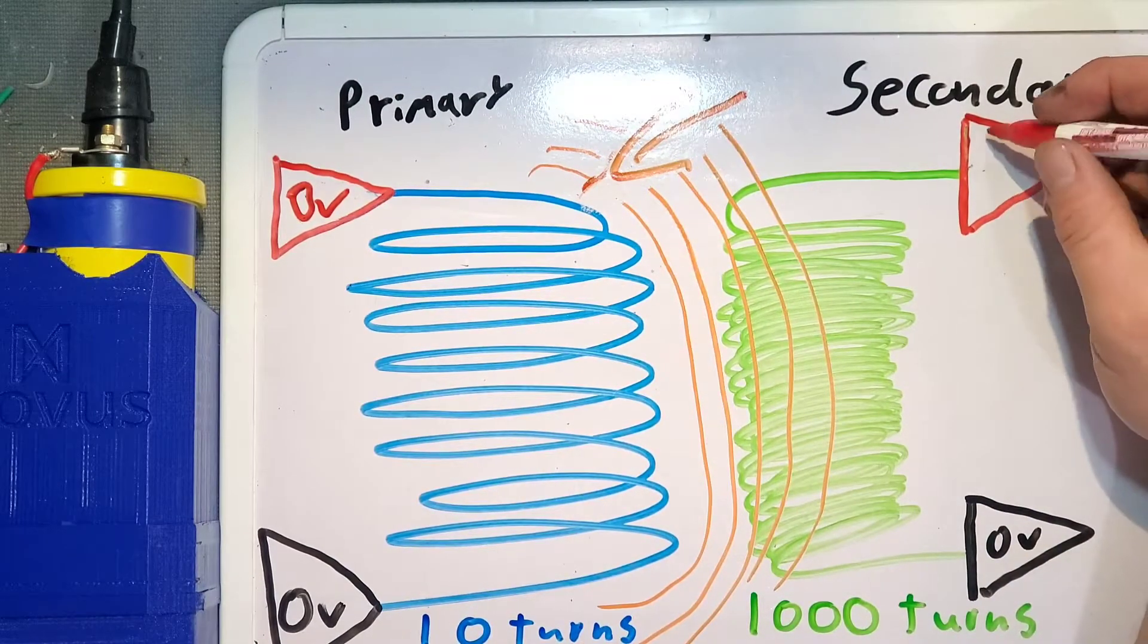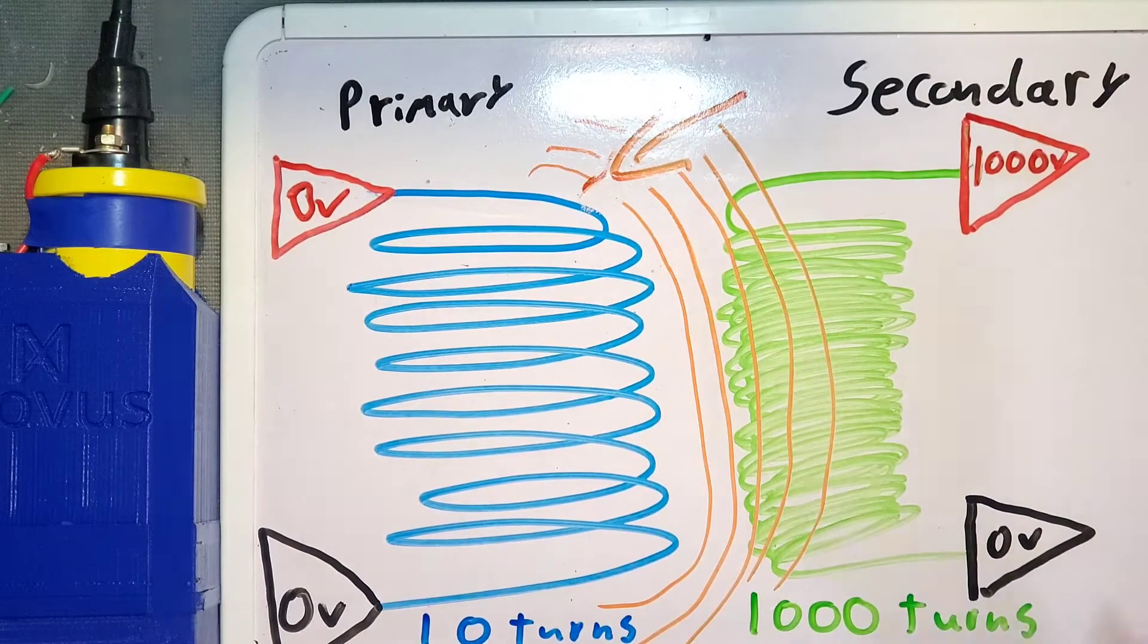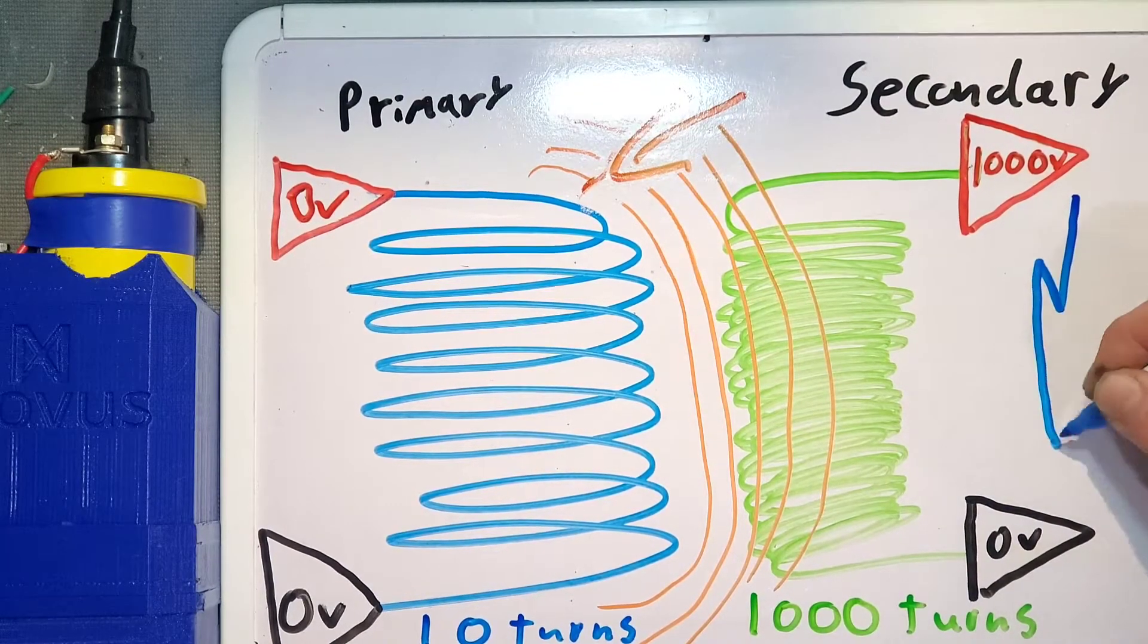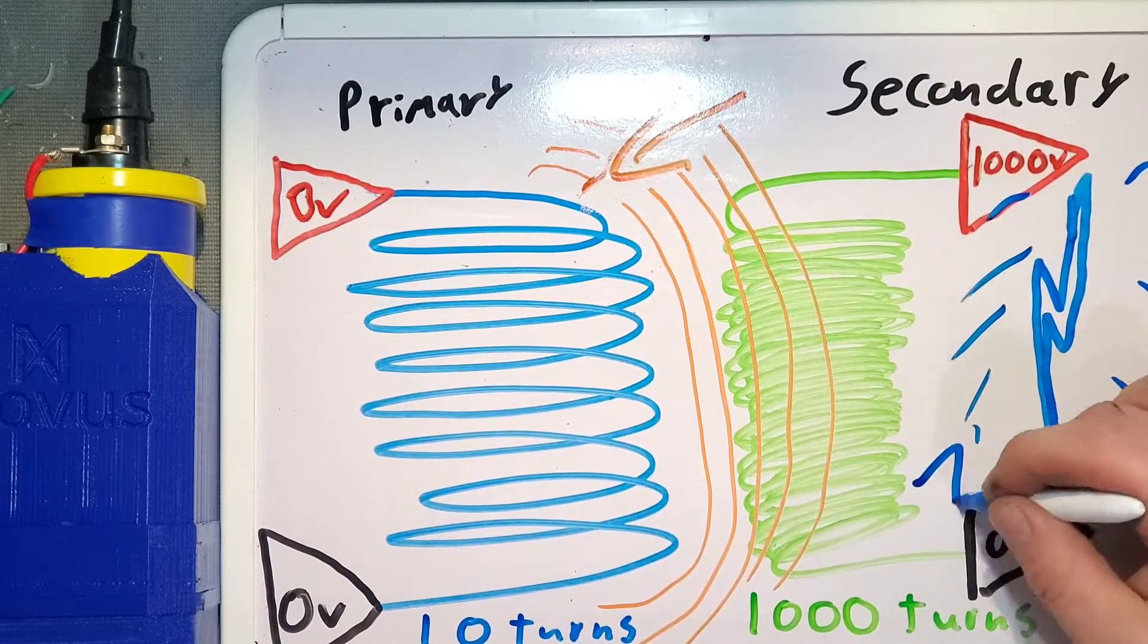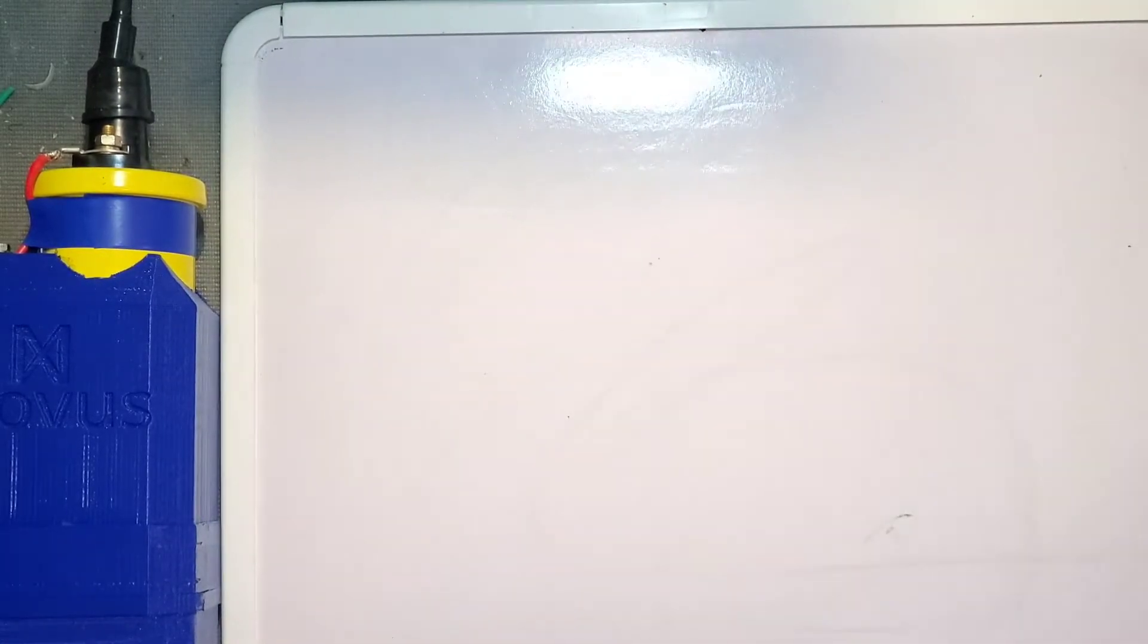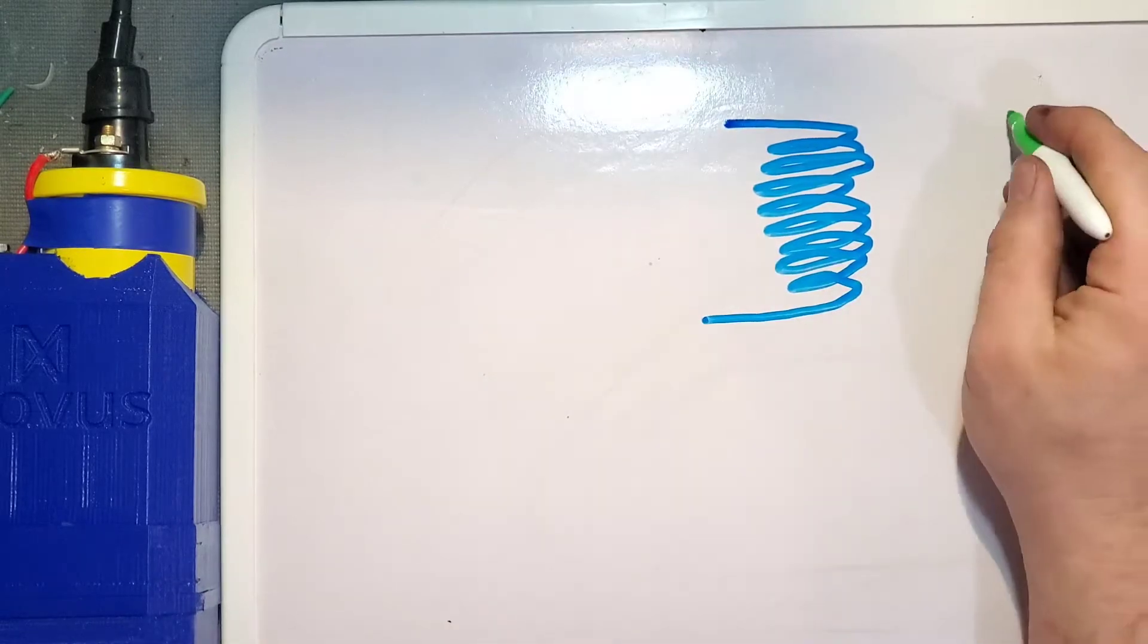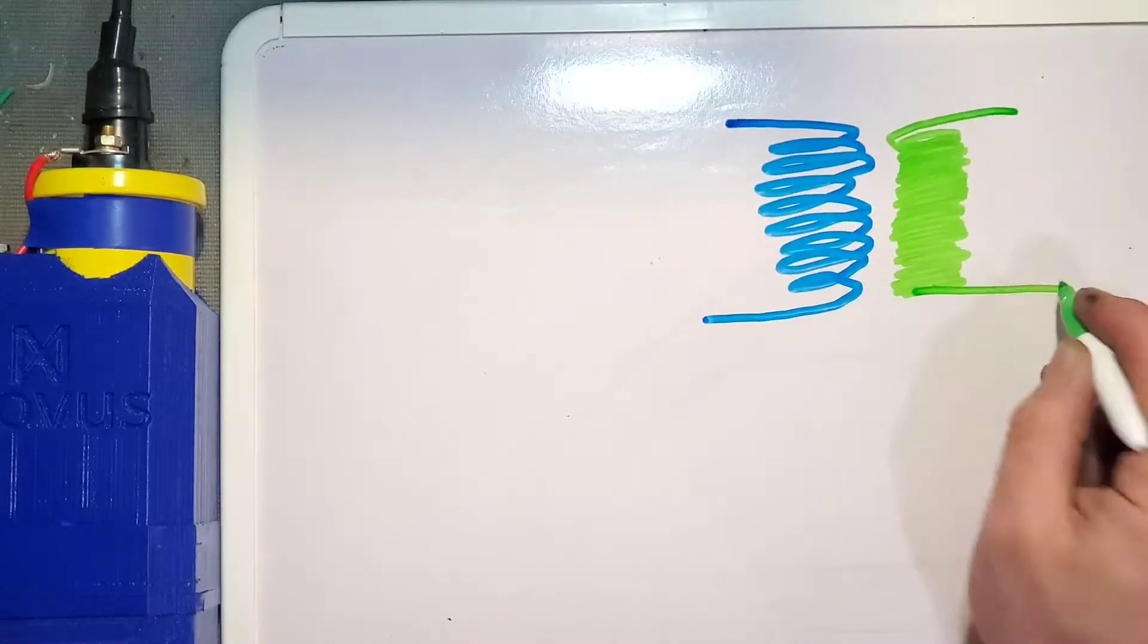Since there is a larger number of windings in the secondary coil, we're going to have a proportional change in voltage. To actually expand and collapse the electromagnetic field, we need to turn on and off the primary coil so that the magnetic field is moving across the secondary.